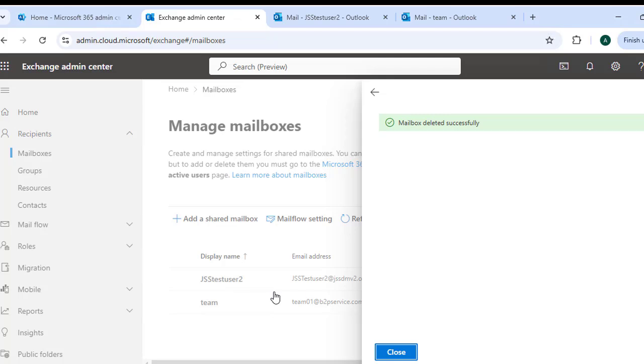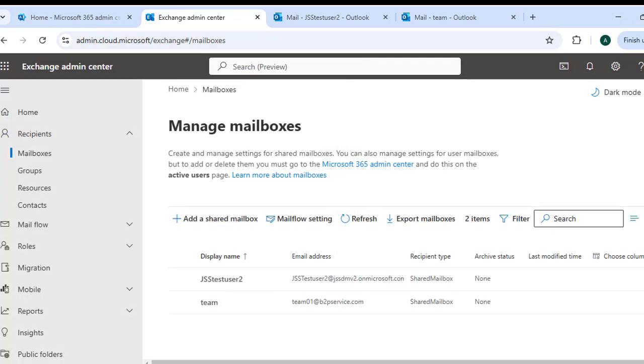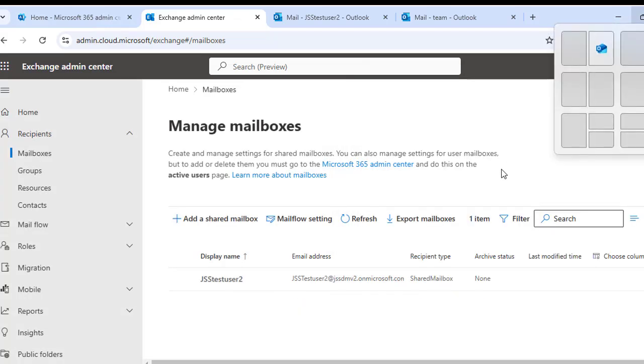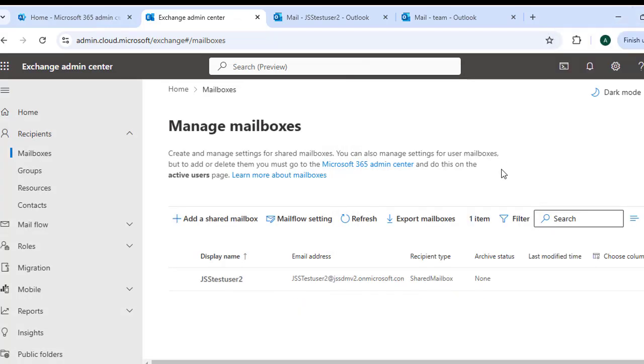That's it for this tutorial on managing shared mailboxes in Exchange Admin Center. We've covered creating a shared mailbox, assigning members, setting permissions, accessing the mailbox in Outlook, converting a user mailbox, and deleting a shared mailbox.